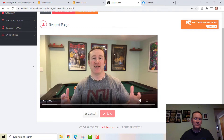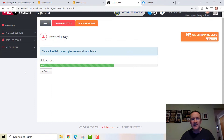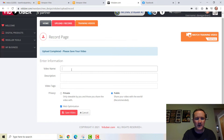You can pull videos that you already have on your computer and upload them, so instead of them being on your computer they're now in the system. You can pull out certain information from them, which I'll show you in a minute. We're going to give it a little bit to populate on the back end. We'll call this the 'DMG Welcome Video — Welcome to the Channel.'